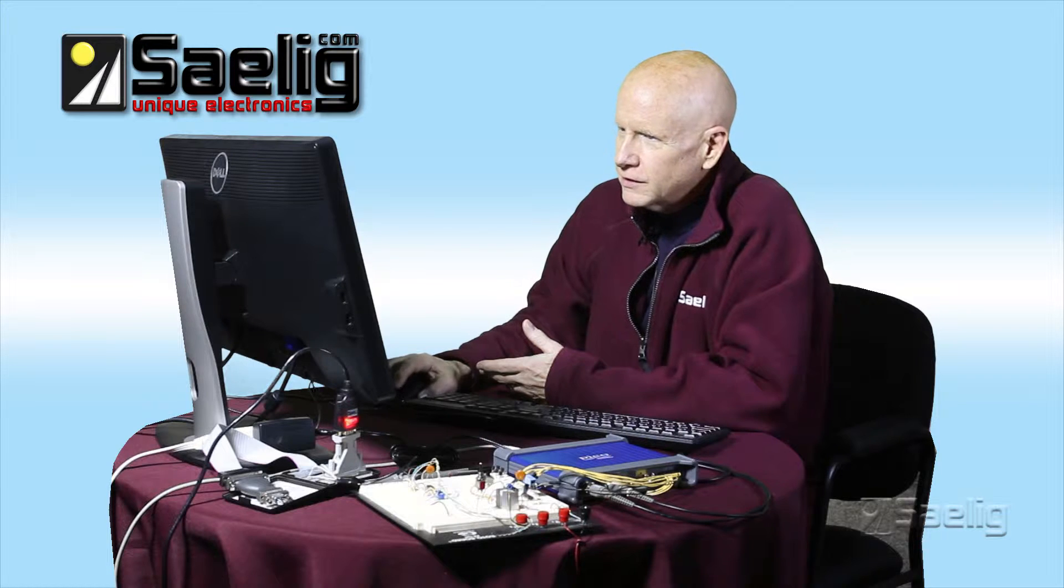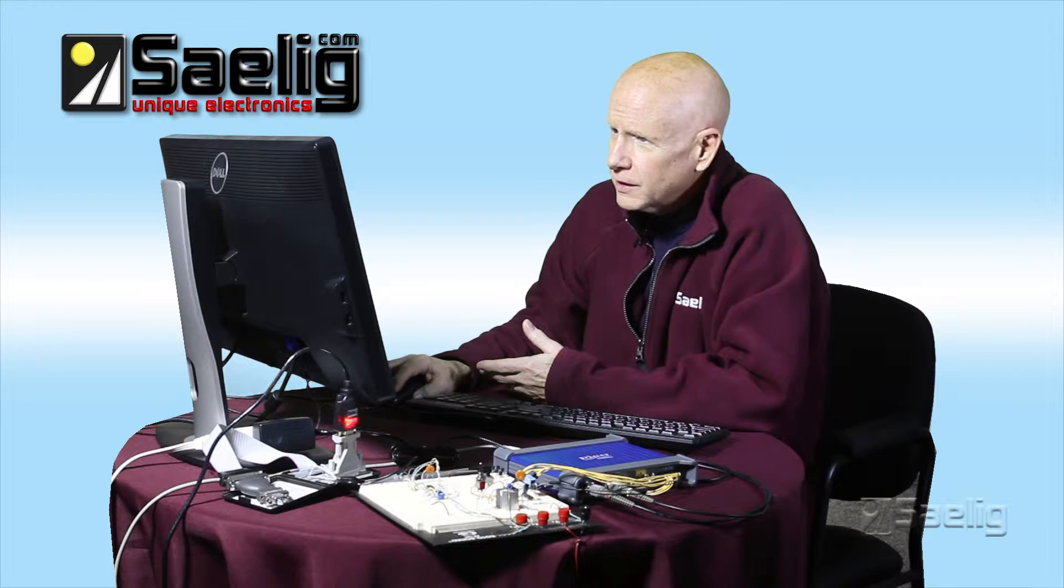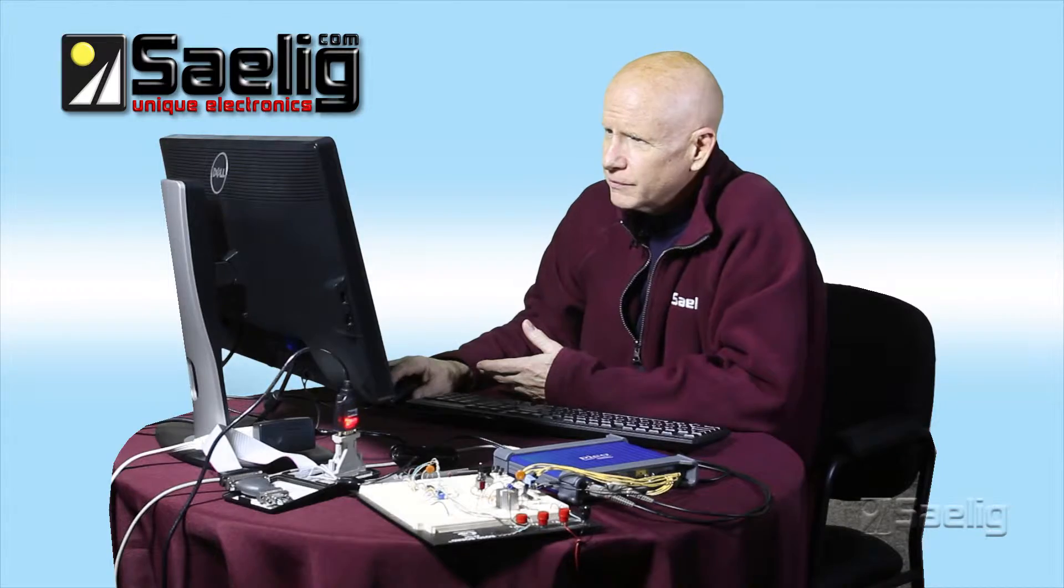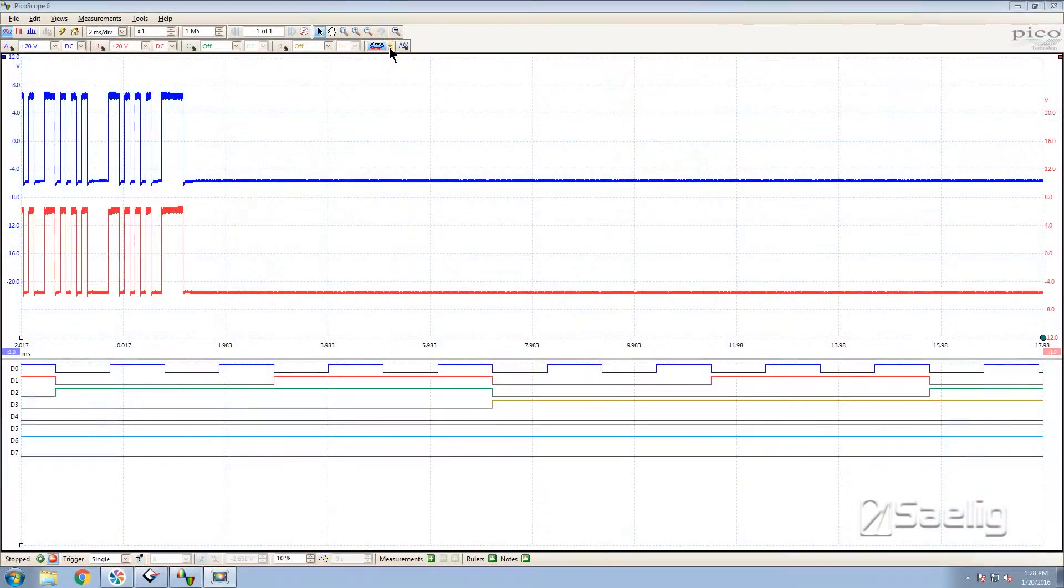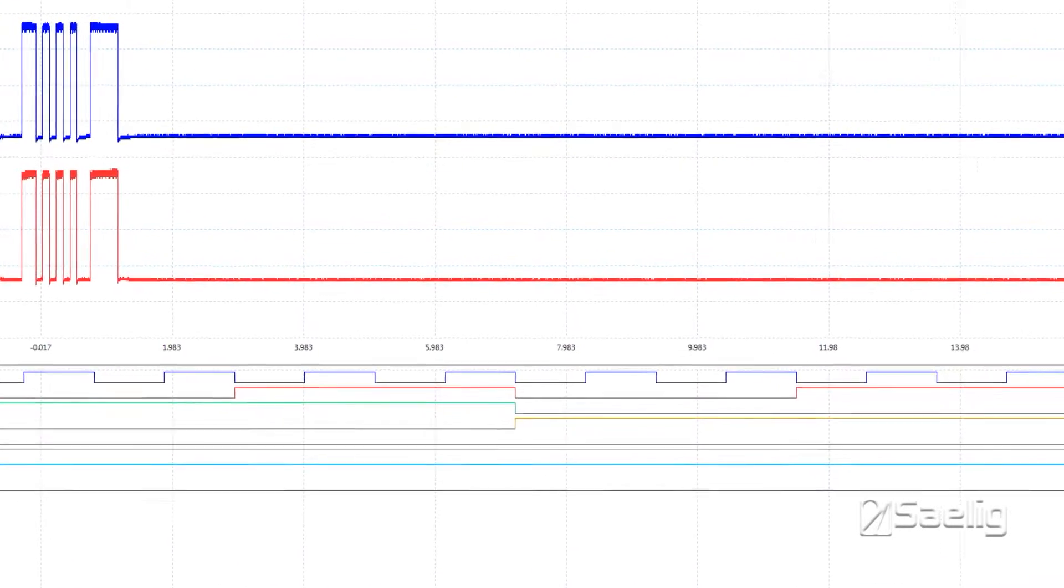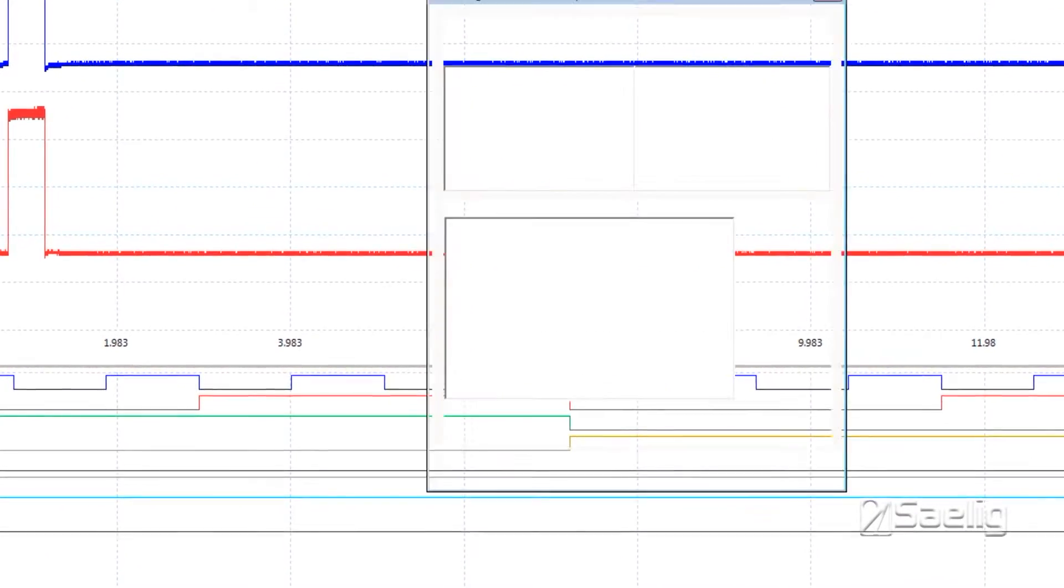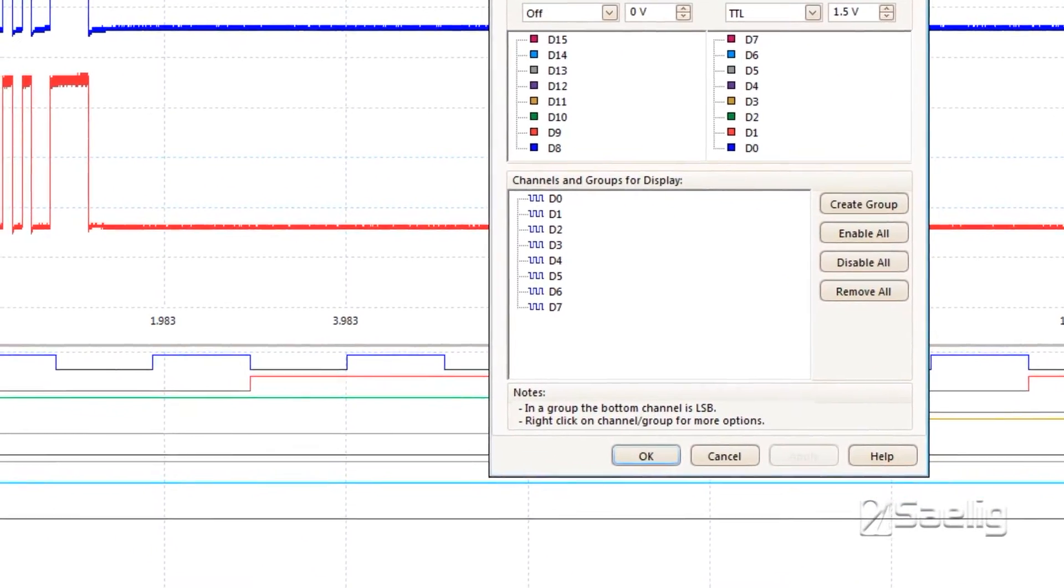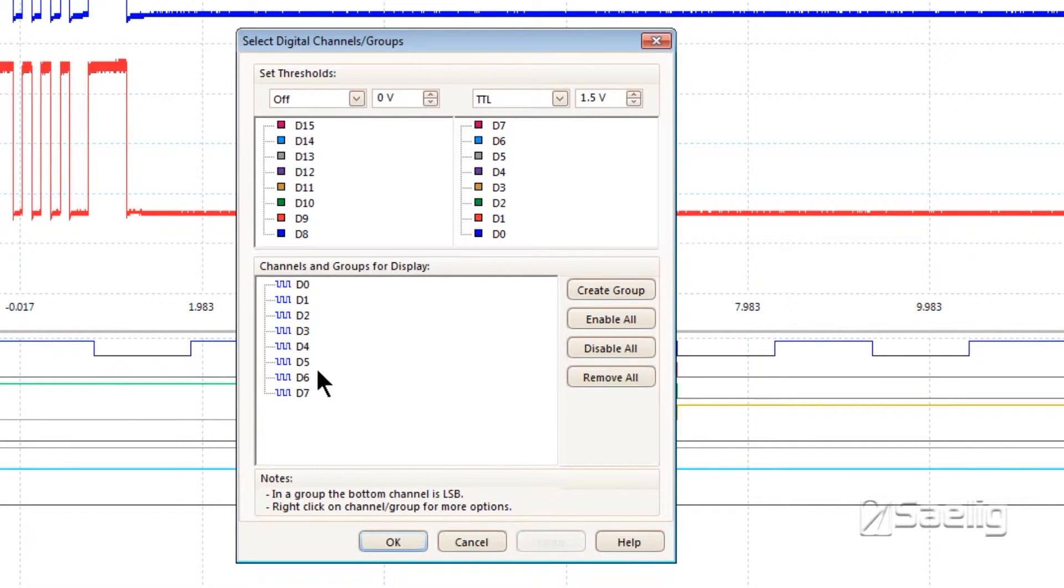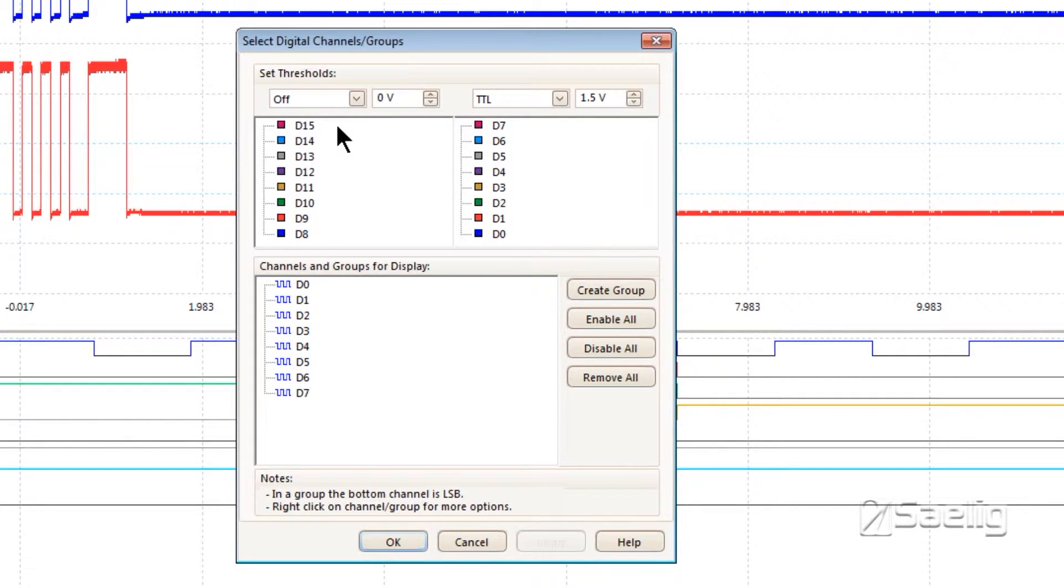To set up the logic part, you use this special box right here. Use the pull-down menu to get your channels and groups. This is where you set up the different things you want to include in your logic analysis. They've got lines 0 through 7 and 8 through 15, so there's your 16 channels. I'm just using eight of them right now.